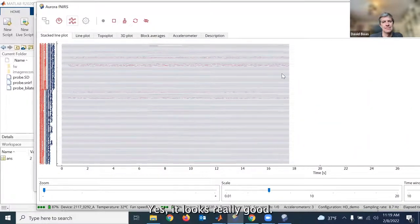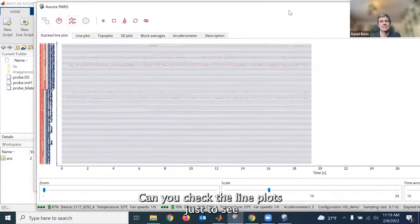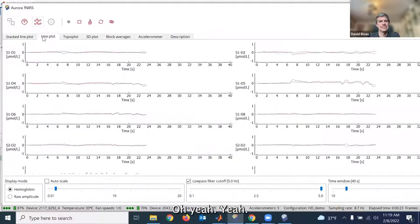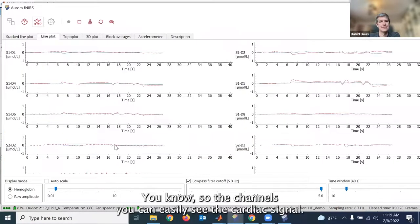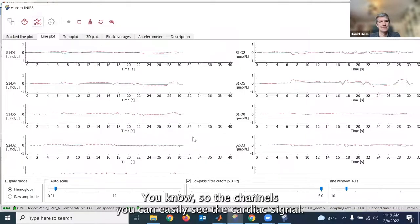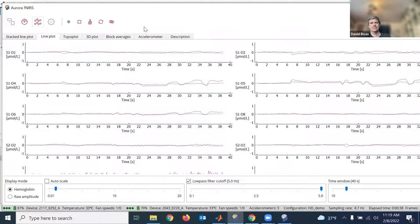After optimization, recording is started. The channel display shows most channels working well with only a few bad channels — impressive given no hair preparation was done. In the line plot view, the cardiac signal is clearly visible in several channels, demonstrating good signal quality even with Yuan Yuan's dark hair, which makes light penetration more challenging.